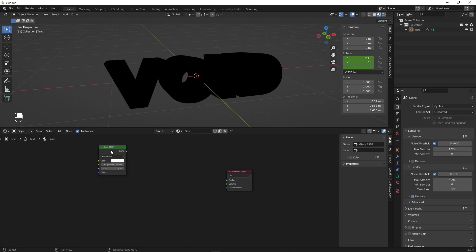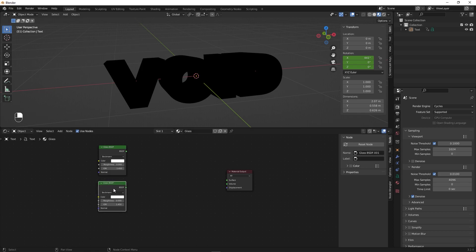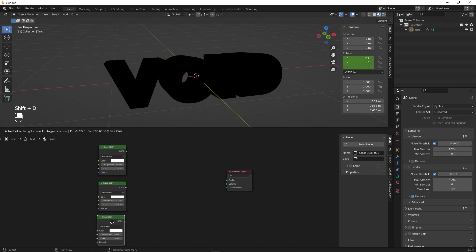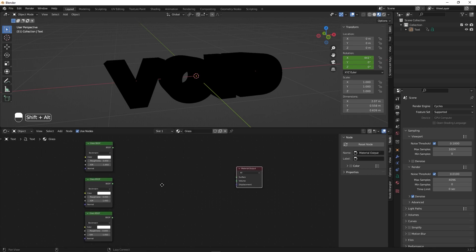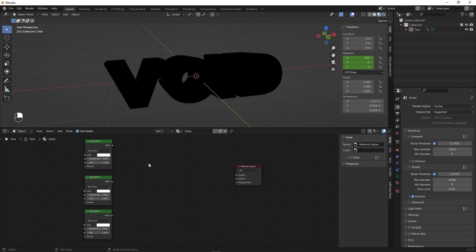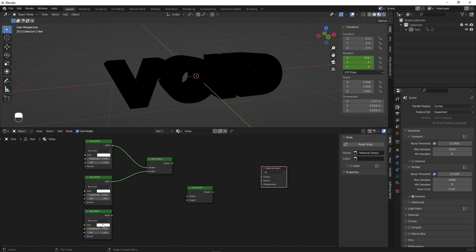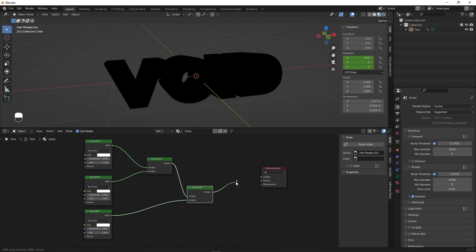Now create three copies of the Glass BSDF — press Shift+D to duplicate it twice, placing copies side by side. We're using three instances because we'll have individual channels for red, green, and blue dispersion. Add an Add Shader node, plug one BSDF into the top and another into the bottom. Add another Add Shader node, plug the remaining BSDF into the bottom and the first Add Shader into the top. Then plug this final node into the Surface output.